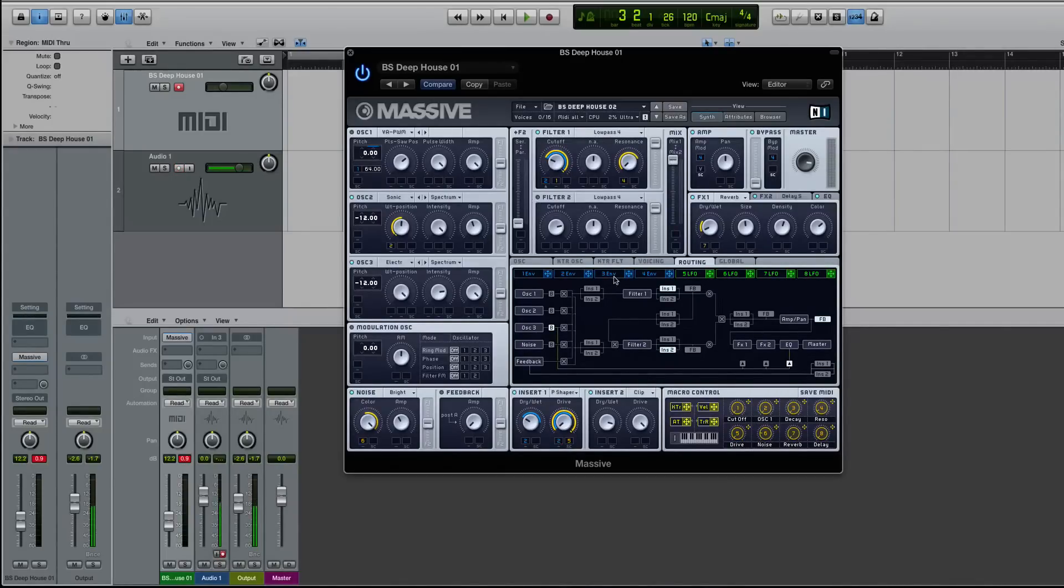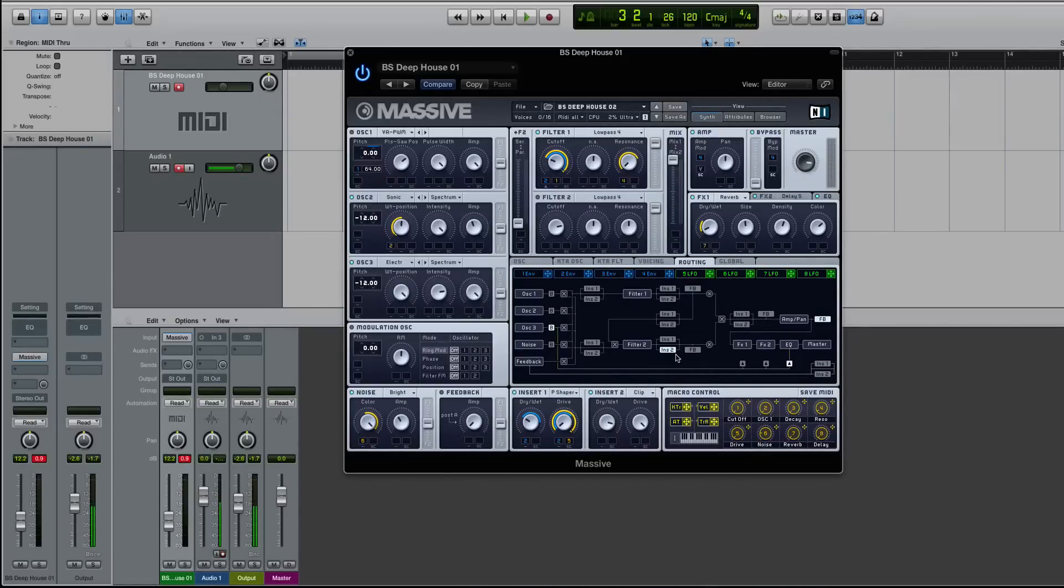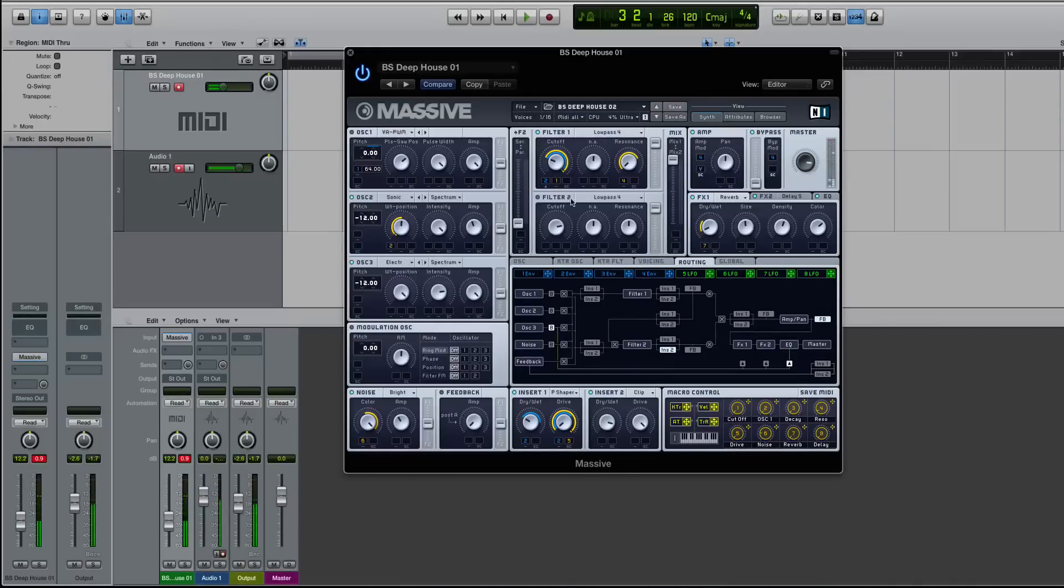I have it set all the way on the mix to filter one. Filter two is not even on. So if I turn off, you can turn off these inserts by just clicking on them again. If I turn this off, this isn't going to help, either.